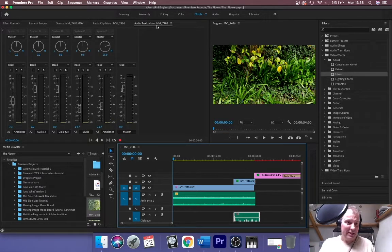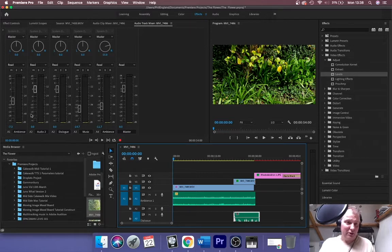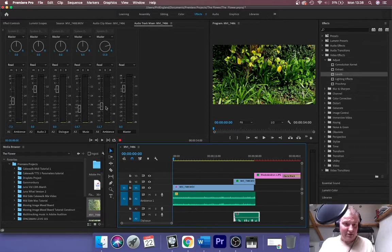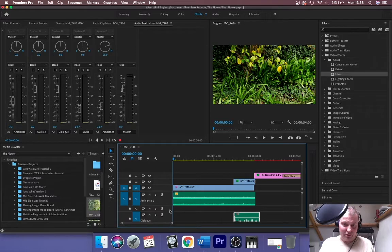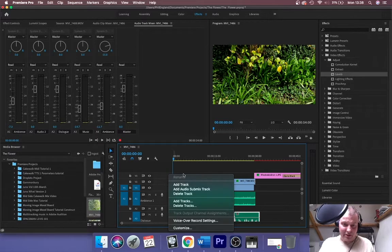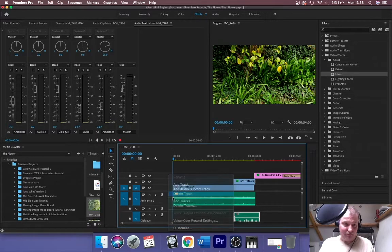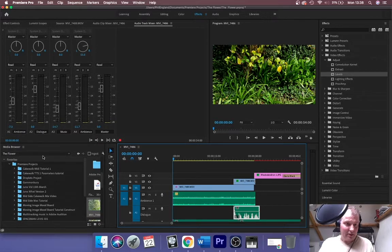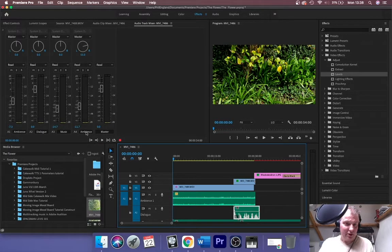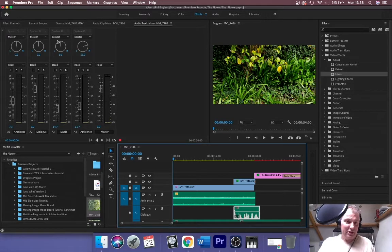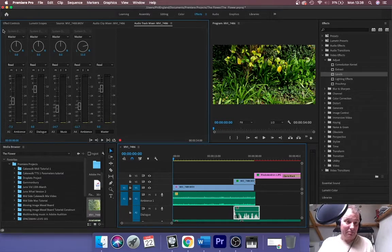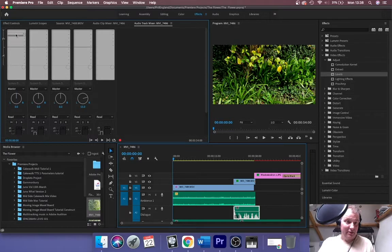So this is like a standard mixer really. Let's have a quick look at this. You've got faders for each channel. I've just added audio 2, I don't need that, I'm going to take it away again. And there we go: ambience, dialogue, music, ambience 2, and master. You've got panning, you can actually plug in effects of these as well.